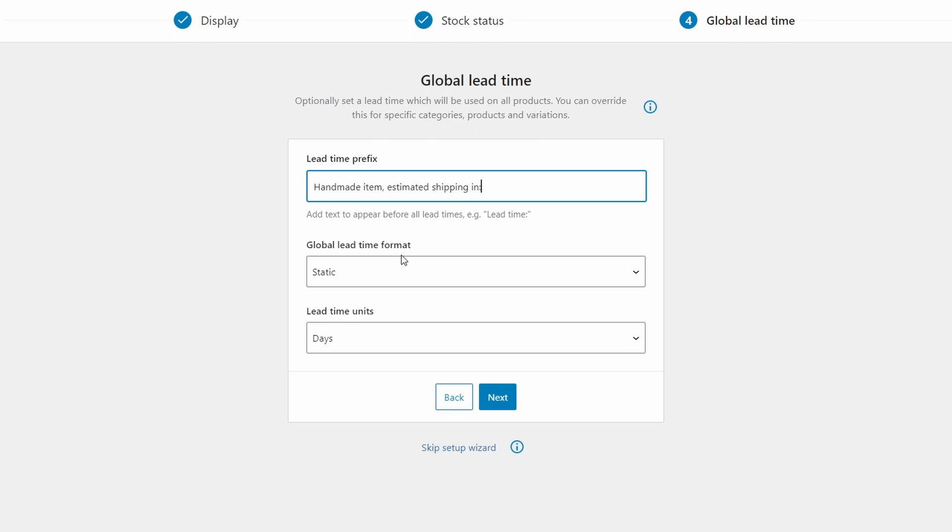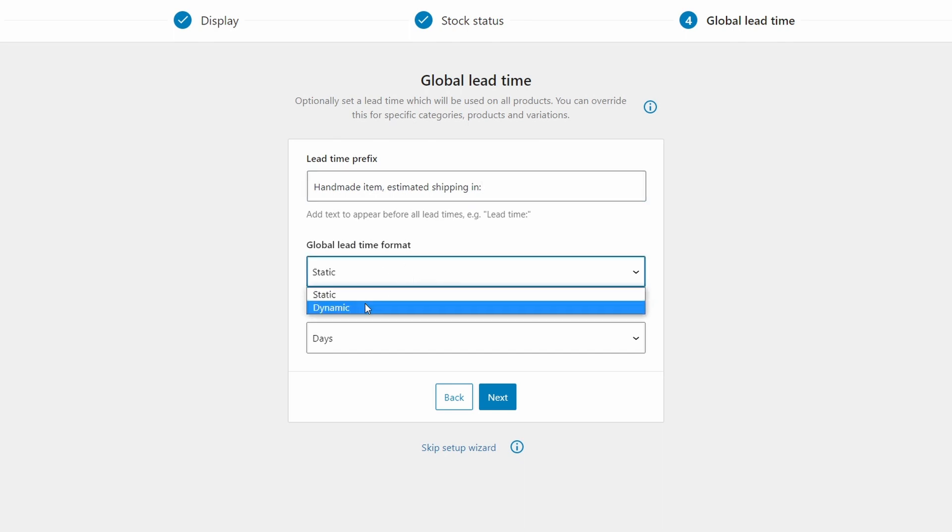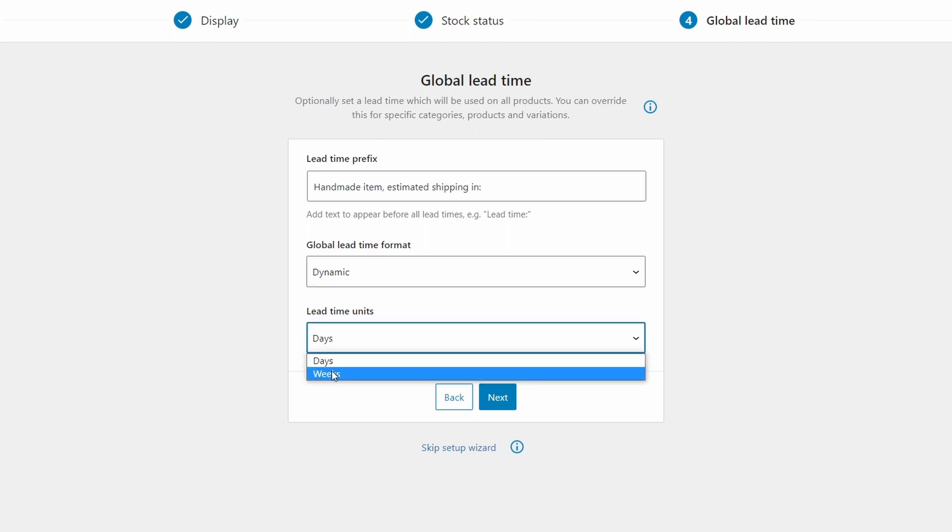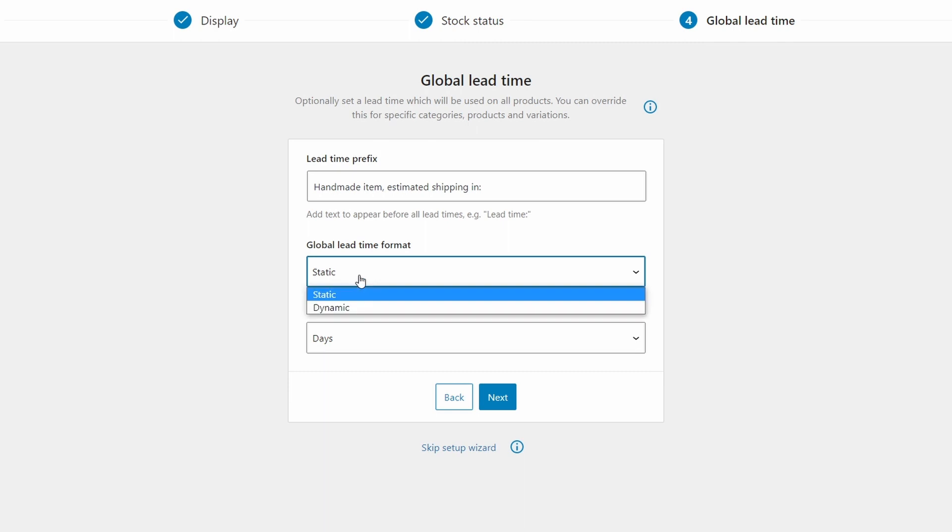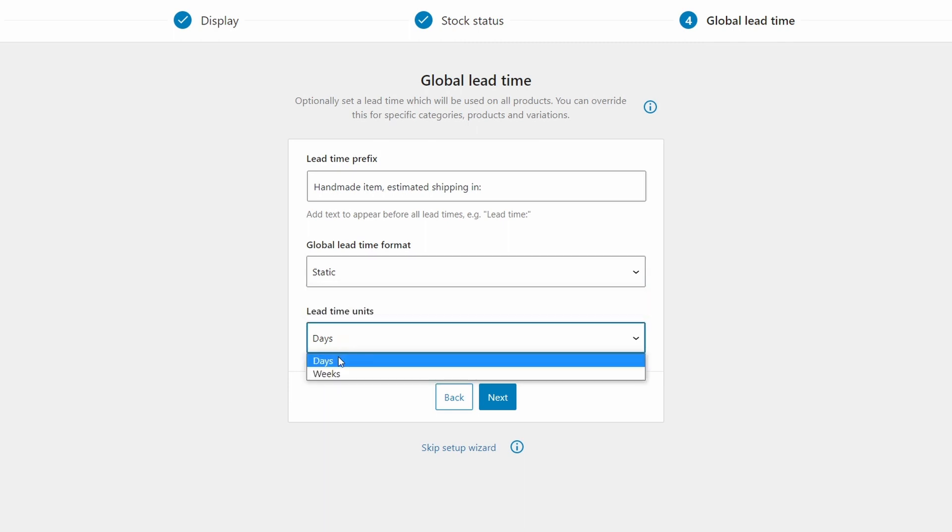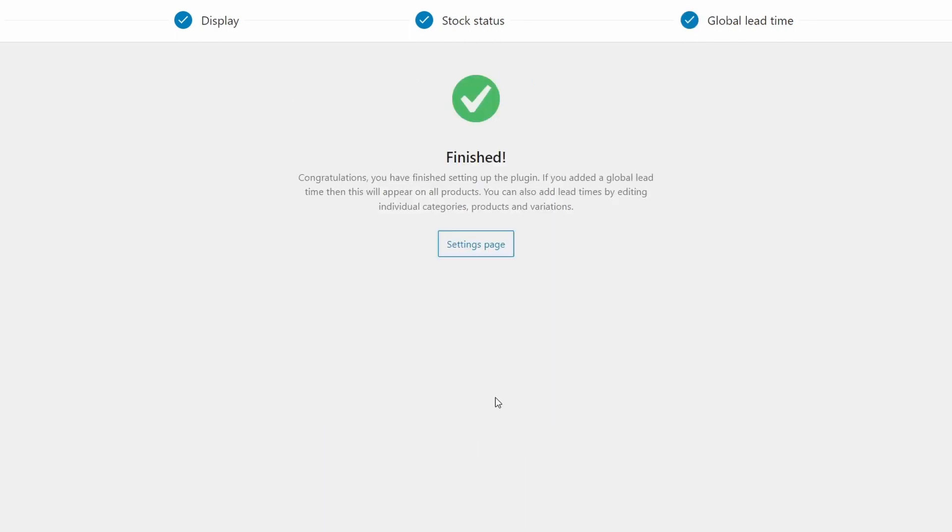For the global lead time format, choose static if you always have a set amount of time before items are ready for shipping. And remember that you can customize individual categories or products later on. Or choose dynamic for lead times based on a calendar date in the future, such as the arrival of new stock from your supplier. Then choose the units for time as either days or weeks. So for now, I'm going to choose static and days.